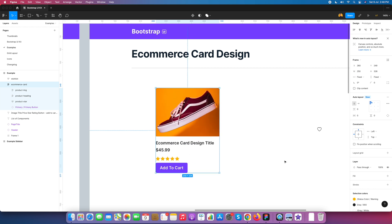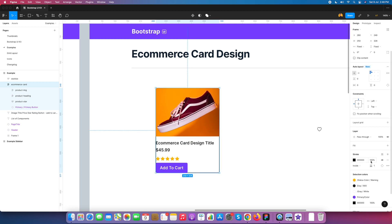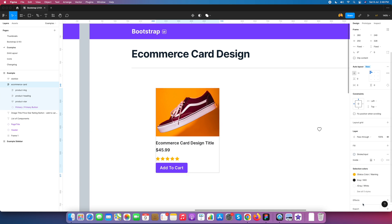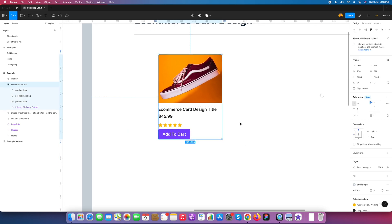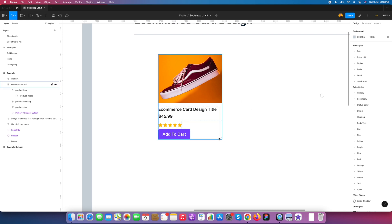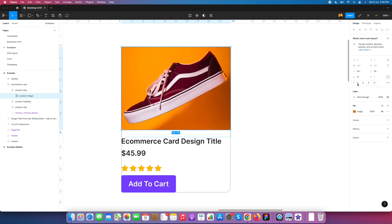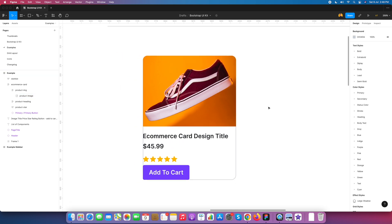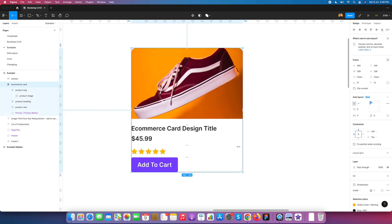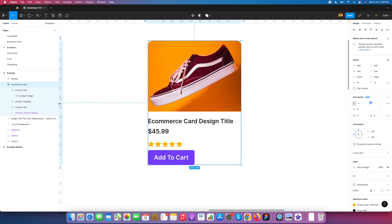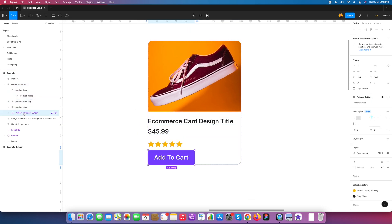Now we give the card a border. We select the border, set it to 'inside', and the color will be gray. We set 12 pixels border radius. However, the bottom has a 12 pixel radius but the image does not, so we go to the image and also give it 12 pixel radius. Now the card has a consistent border radius all around.